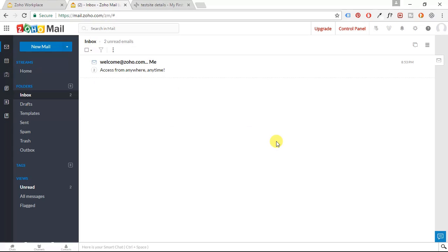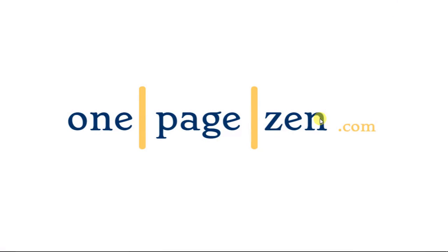This can also be integrated with Gmail, which I will do in another tutorial. That way you can get all of your emails in one place. Anyways, that's it for this tutorial. If you have any questions, please leave a comment in the box below. And please subscribe to this channel for future WordPress and Google Cloud tutorials. Thanks a lot for watching. We'll see you next time.